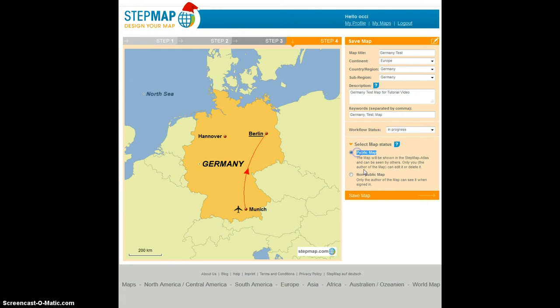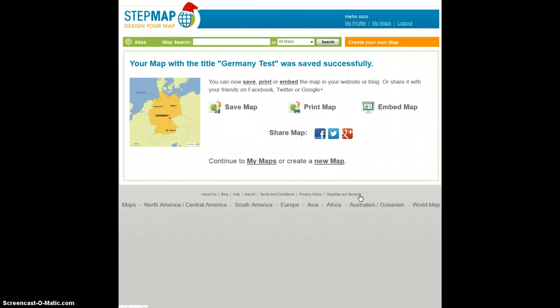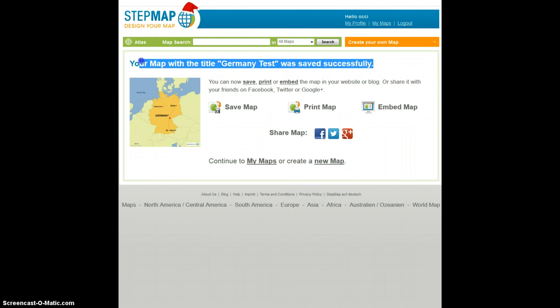I choose public and then I click Save Map. After you save the map, there's a little note saying your map with the title Germany Test was saved successfully.